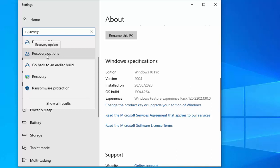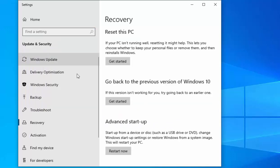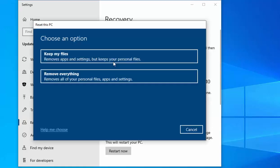Move your mouse over recovery options and left click once, then move your mouse over 'Get started' just below 'Reset this PC' and left click once.